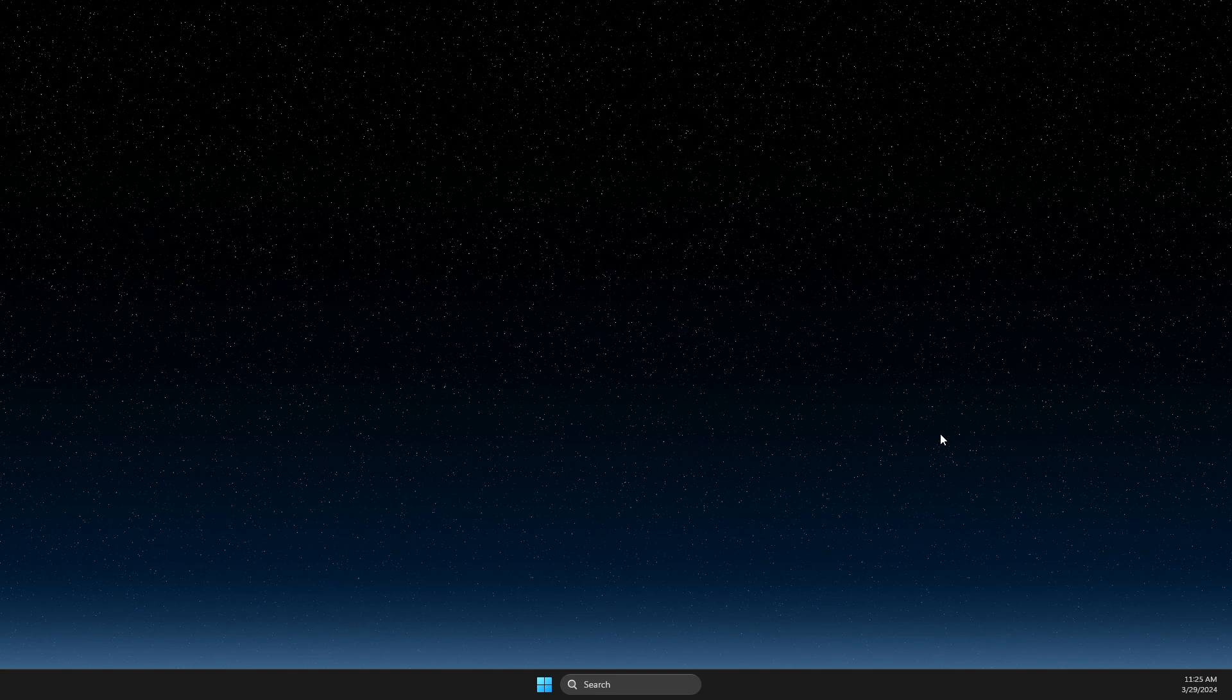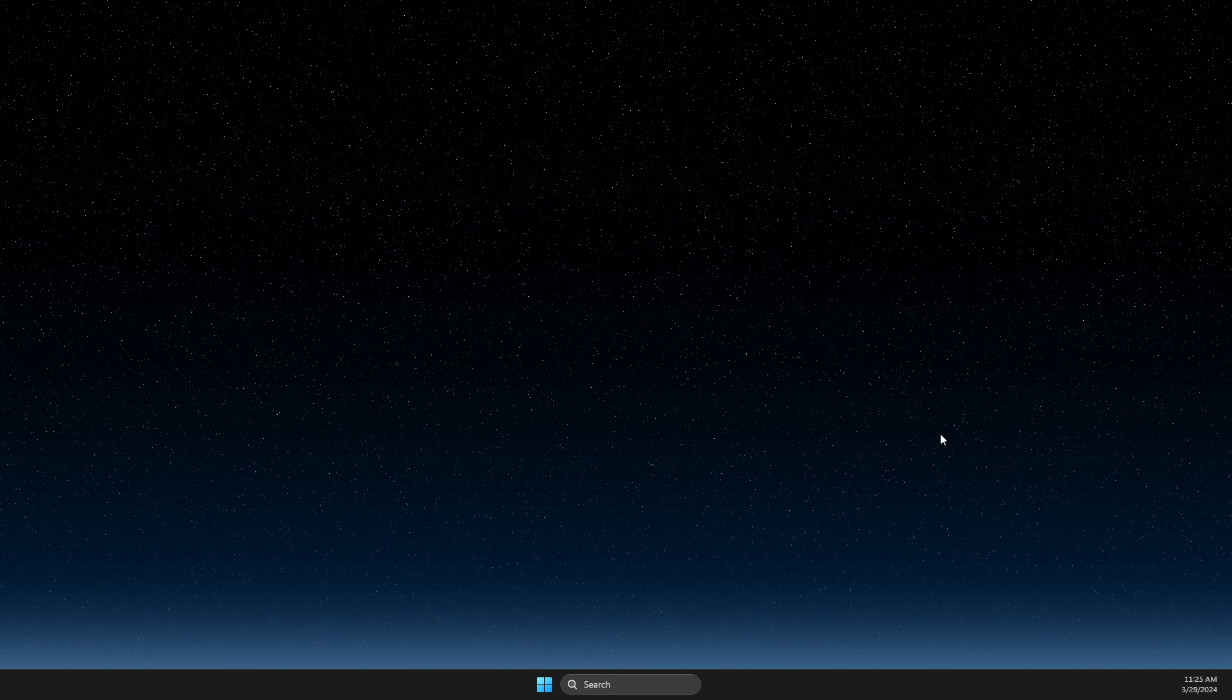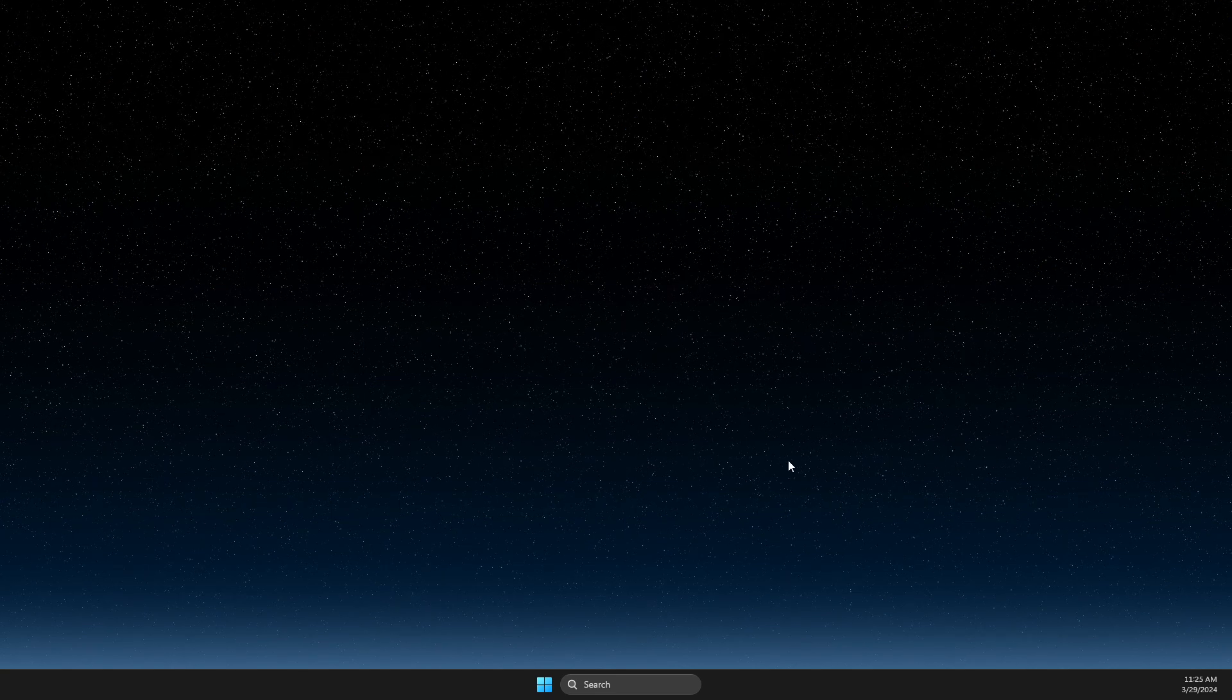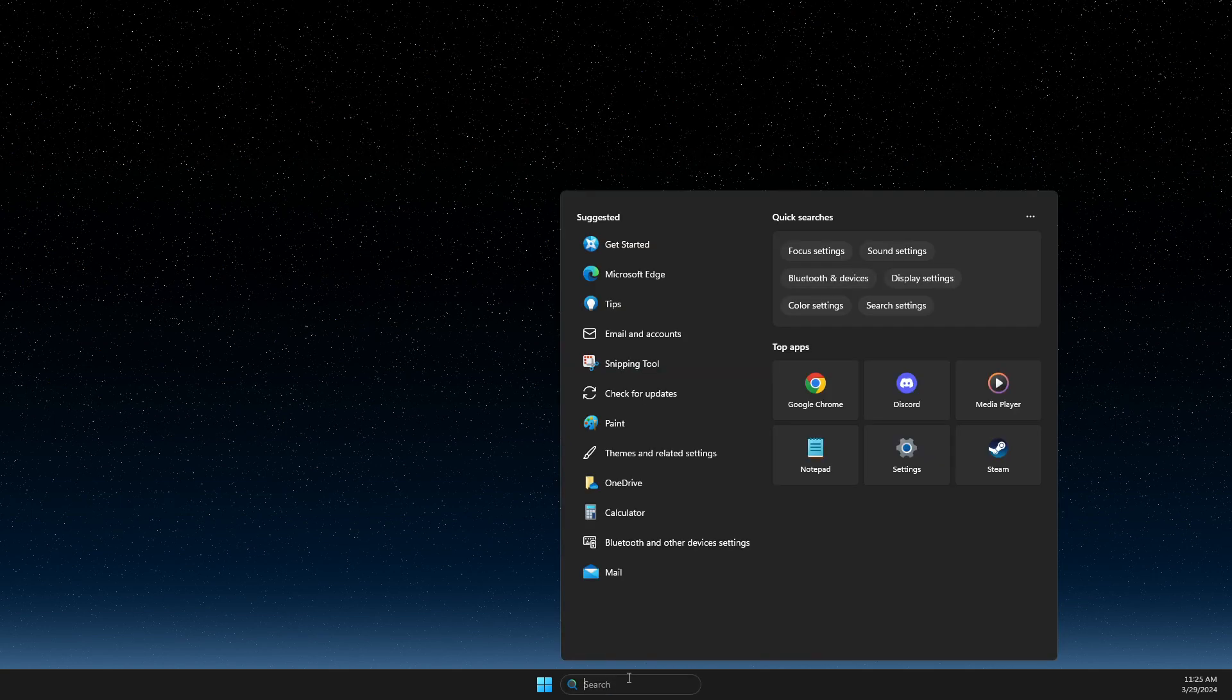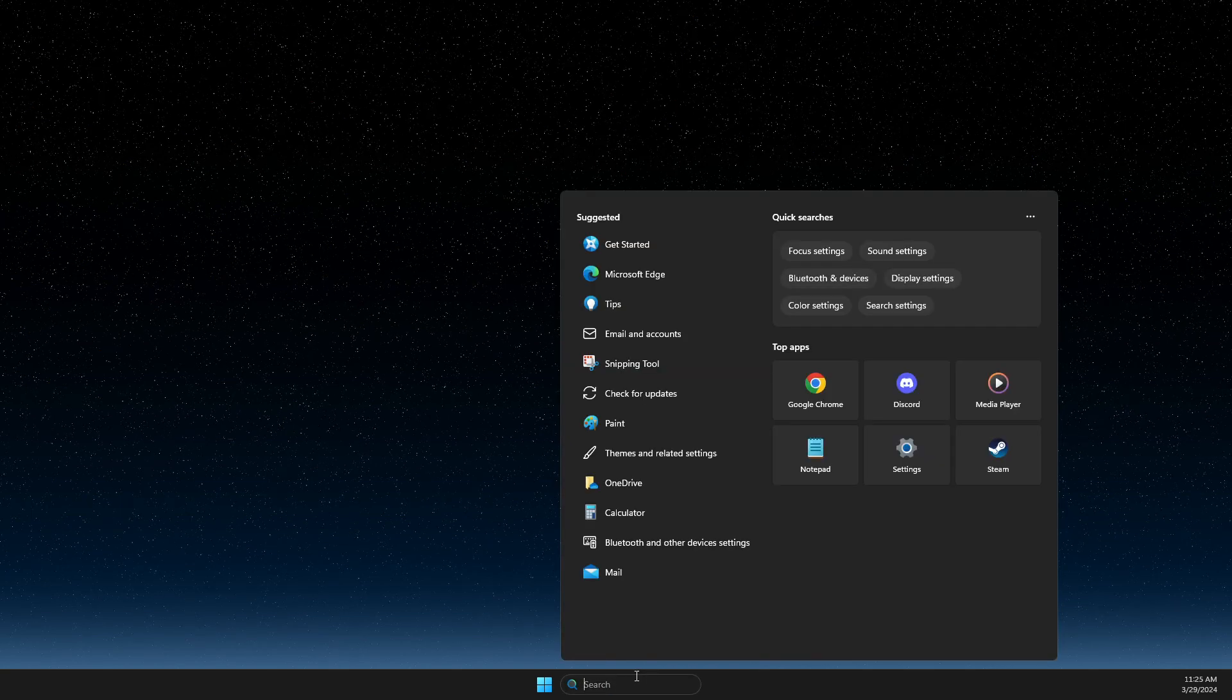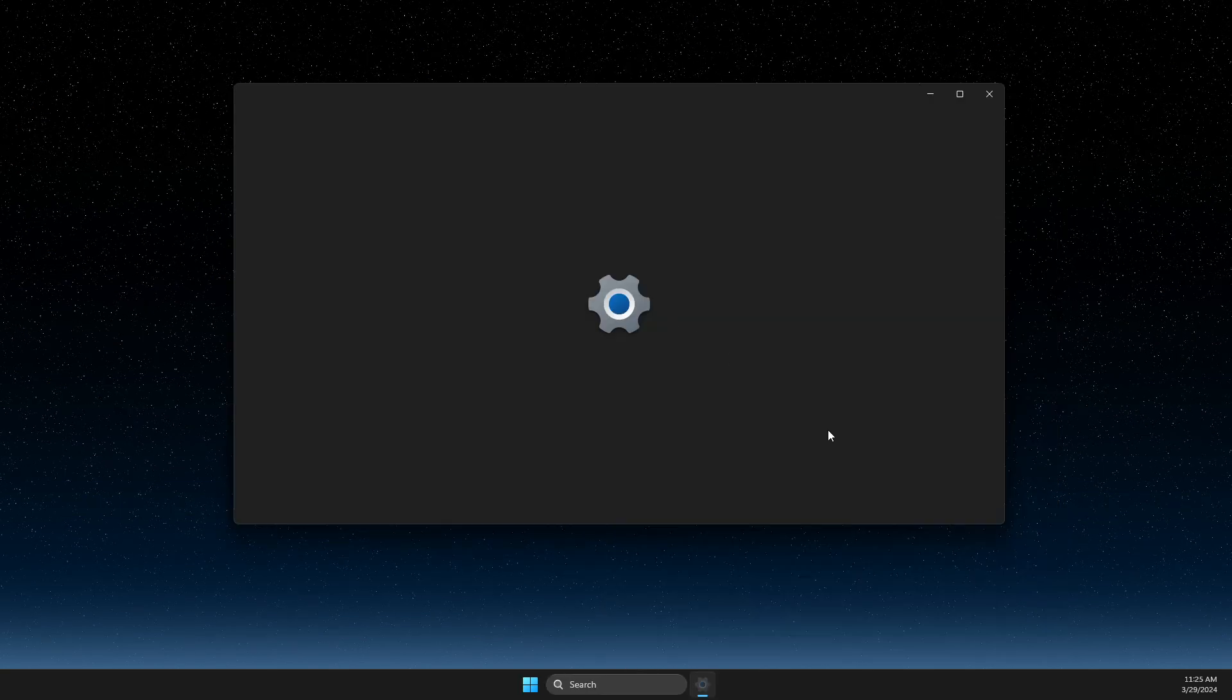It's quite easy and straightforward, so without further ado let's get started. First of all, open up Search and write 'settings'.